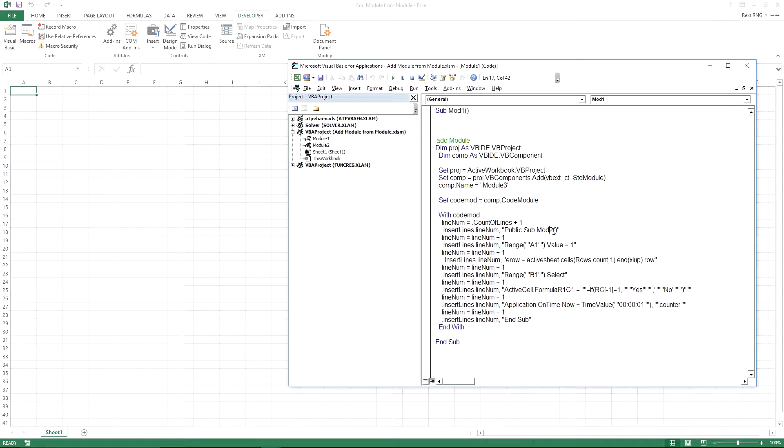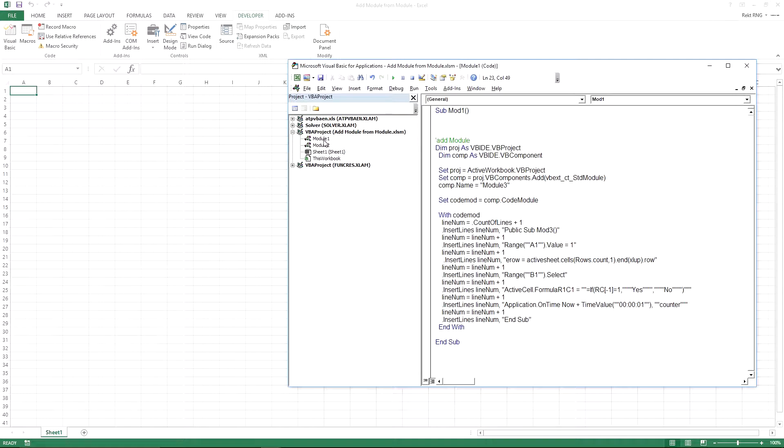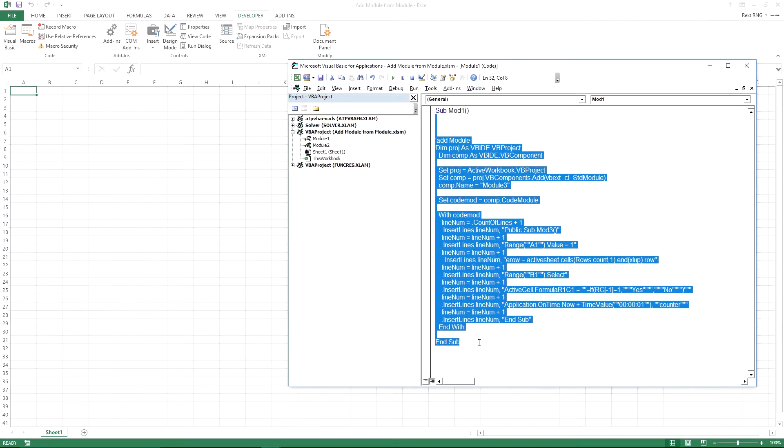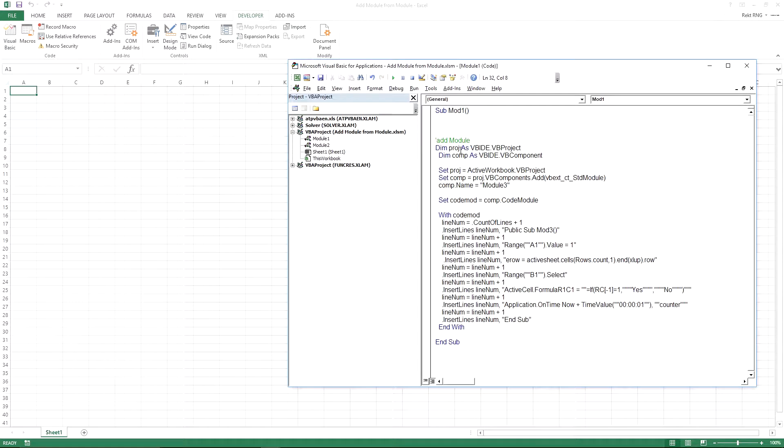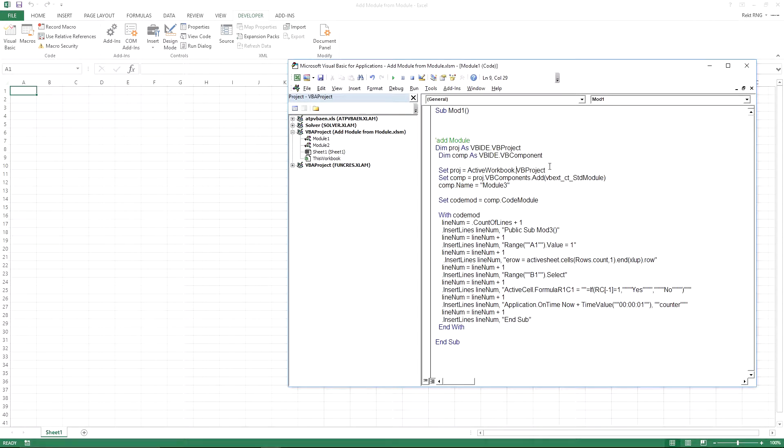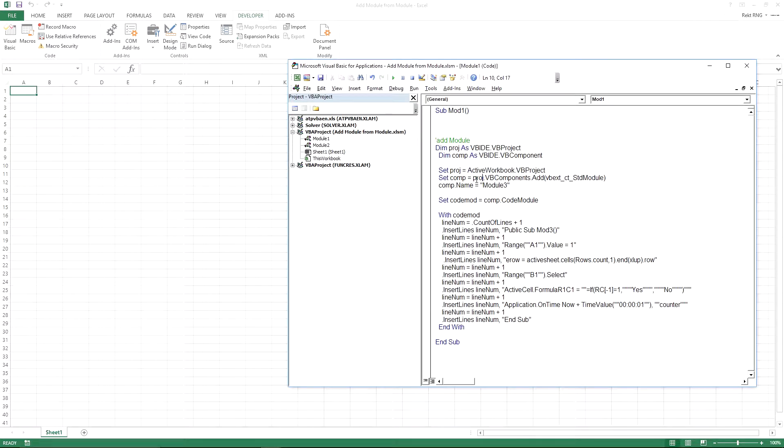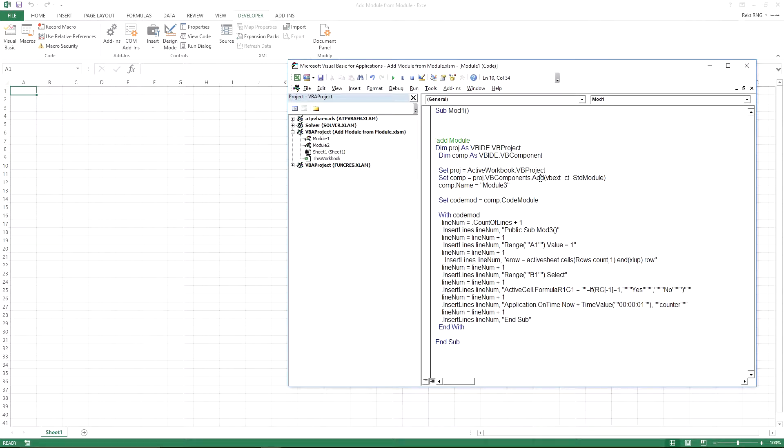And what this is going to do is it's going to add in a module 3 from module 1. We're in module 1 right now. And what this does is basically sets this active workbook and all this VB project and all the objects associated with this workbook. And over here you got .add.